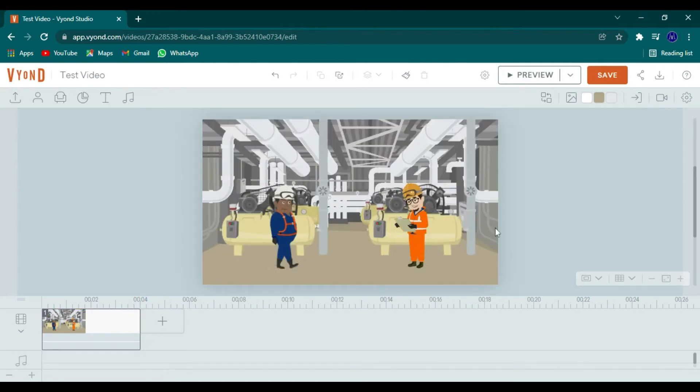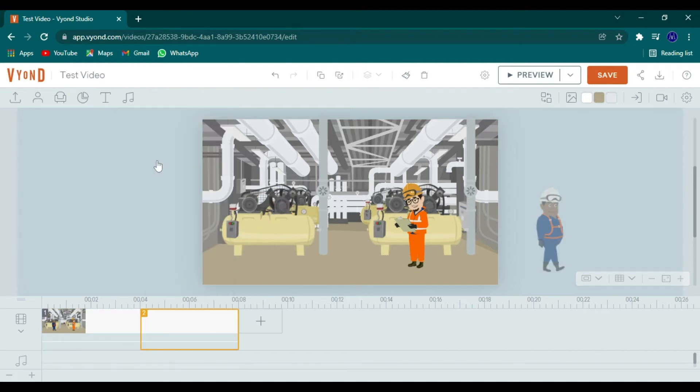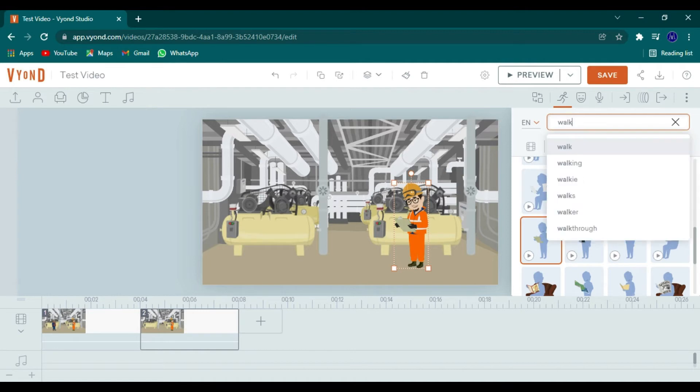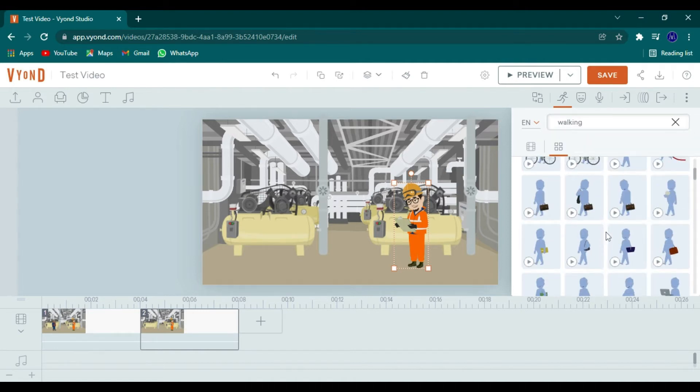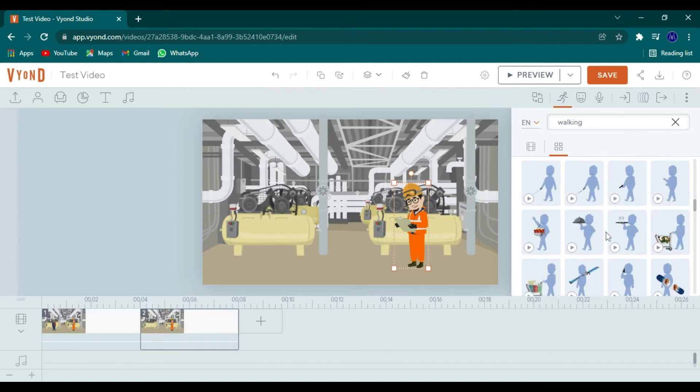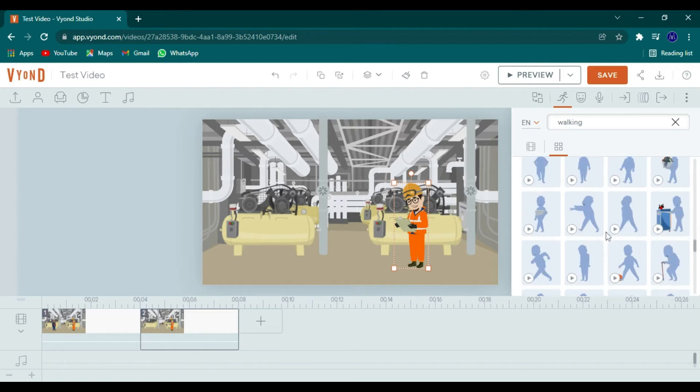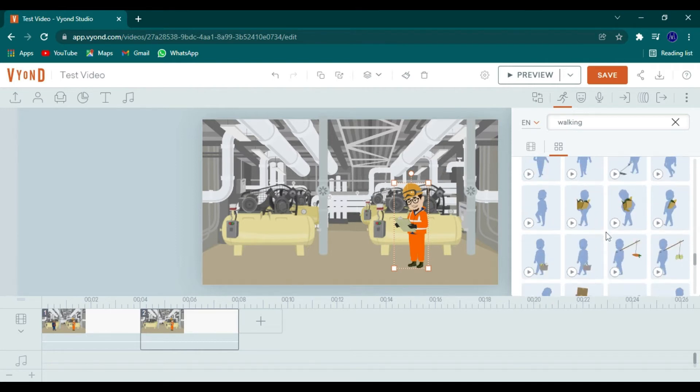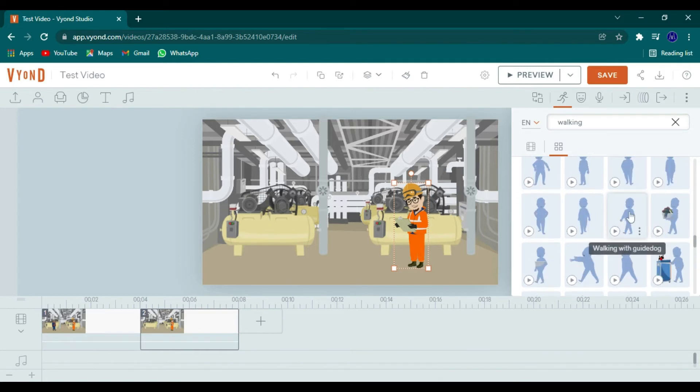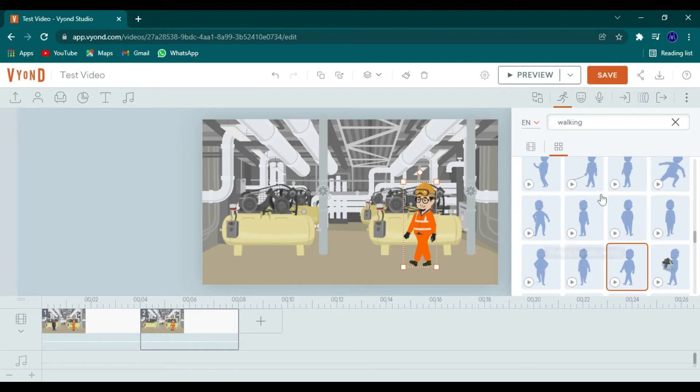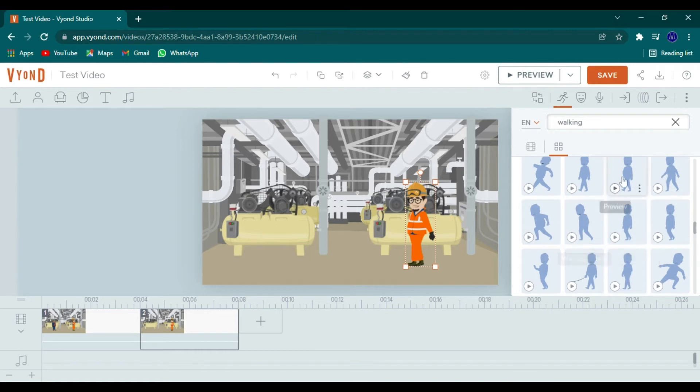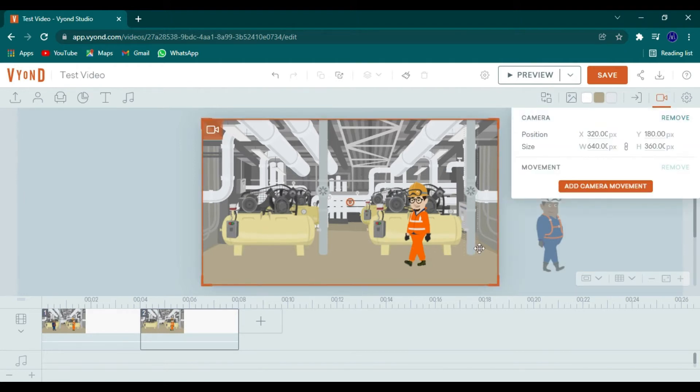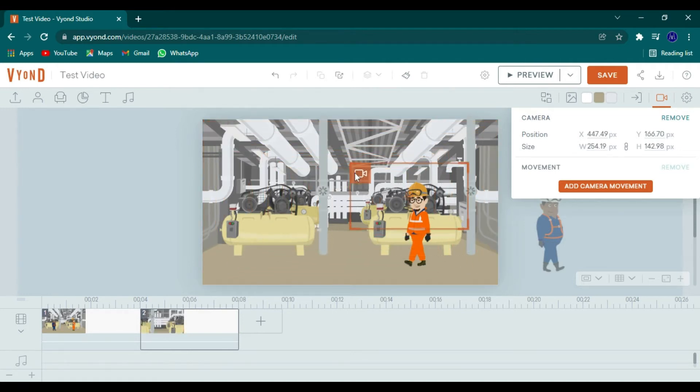So now what we want to do is continue the scene because we want to continue the story. So now this guy is standing here. Let's say something else happened. So let's just make him walk out the scene. And we don't have the ability to have him walk with the clipboard. So what we'll have to do is a camera trick on this one. So we'll have him walking. And it's kind of hard to find just a regular walk. There it is. Okay.